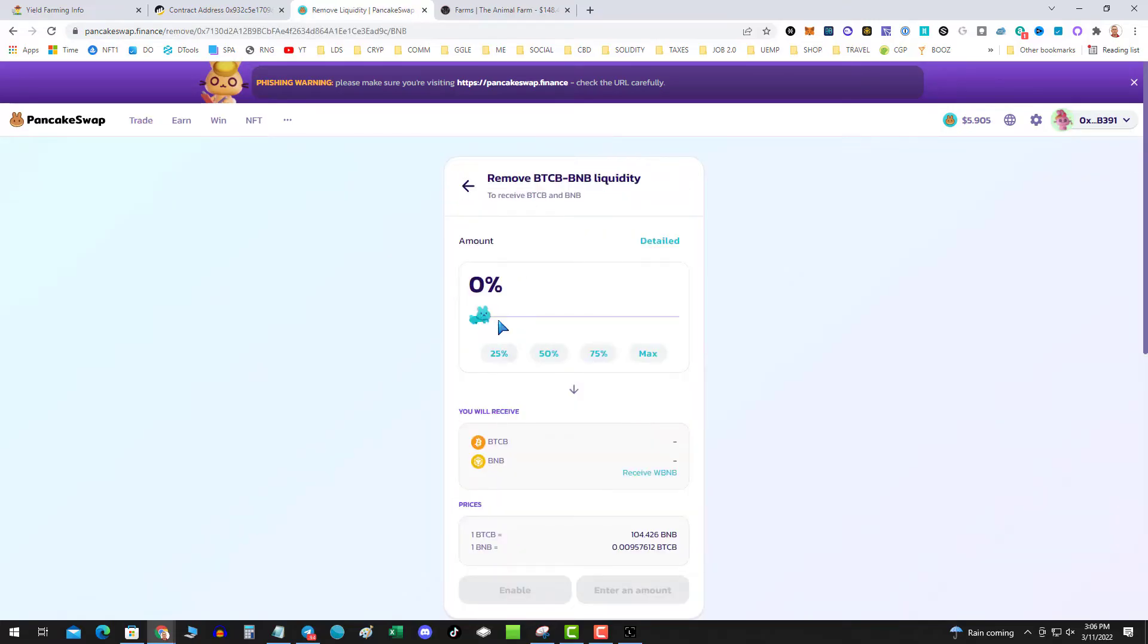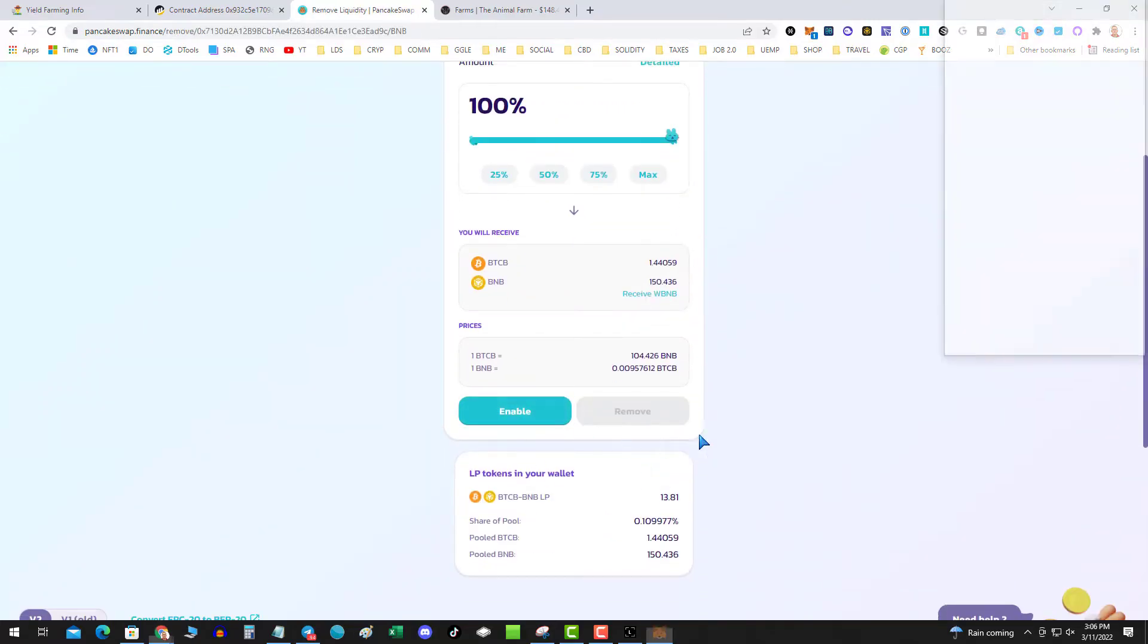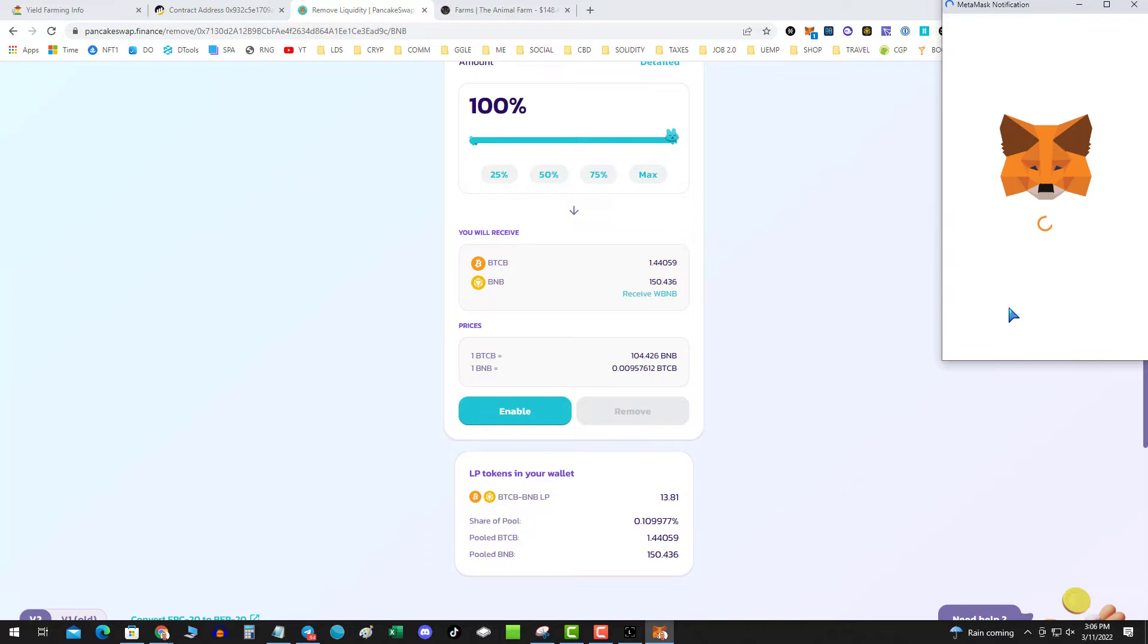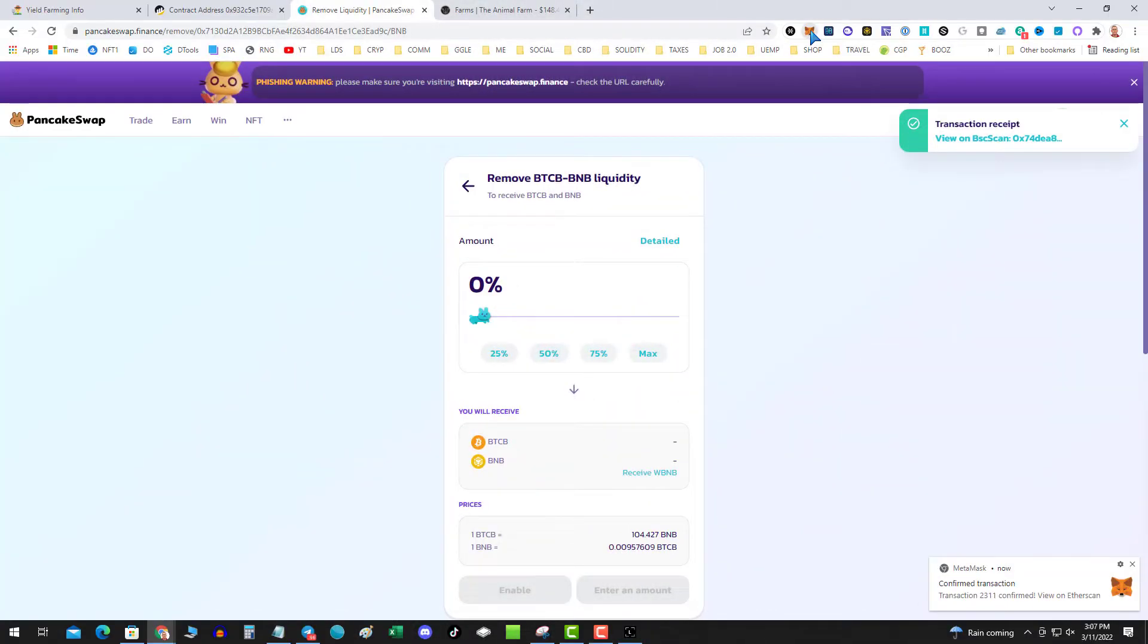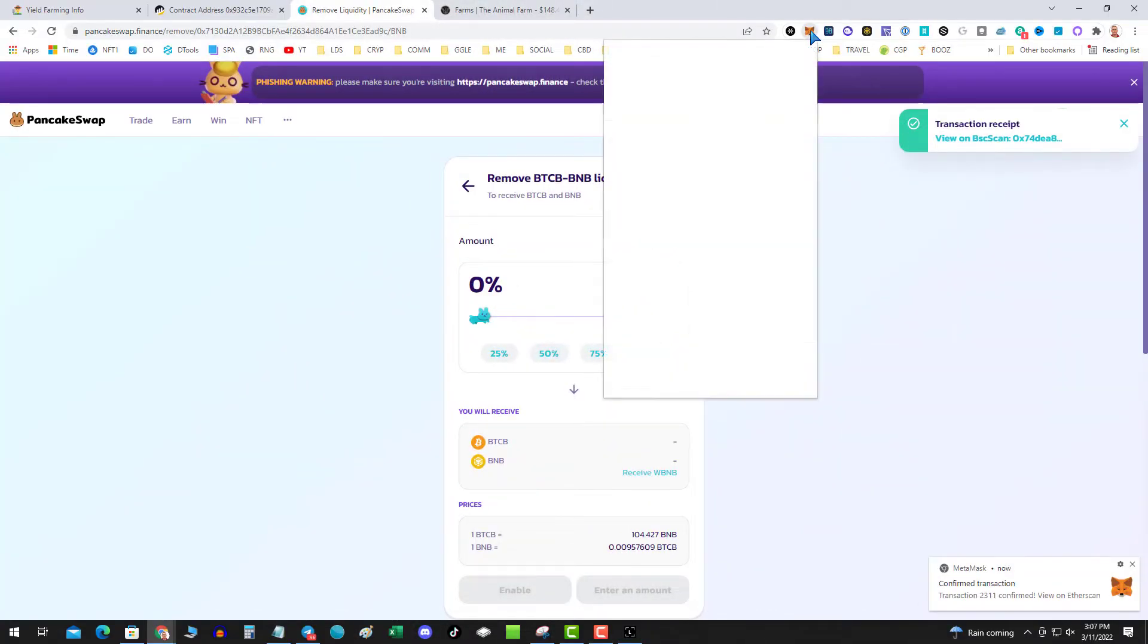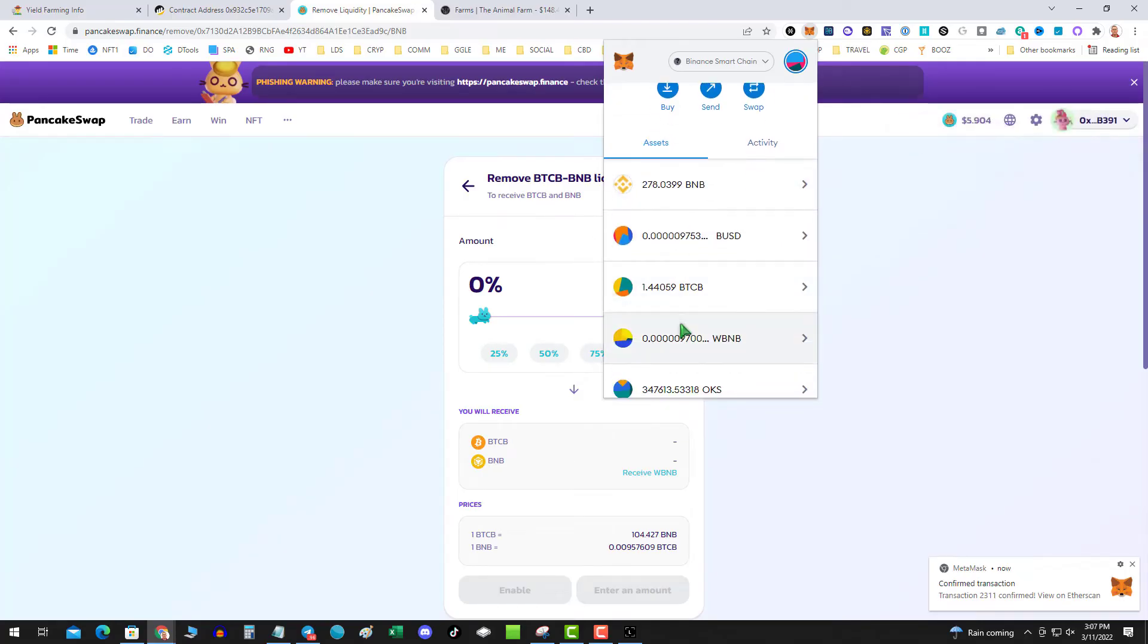So I can go ahead and hit remove 100%, enable the transactions, and then when I go to my wallet you can see that I have successfully removed my liquidity.